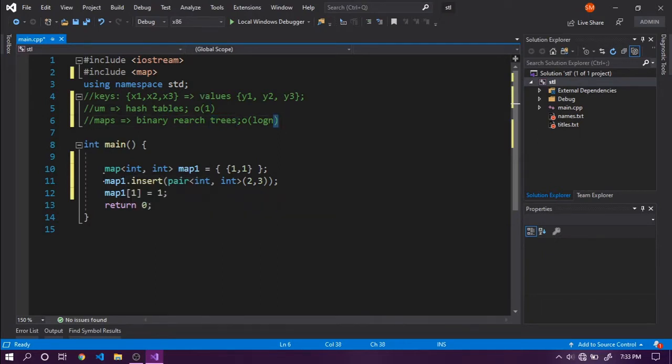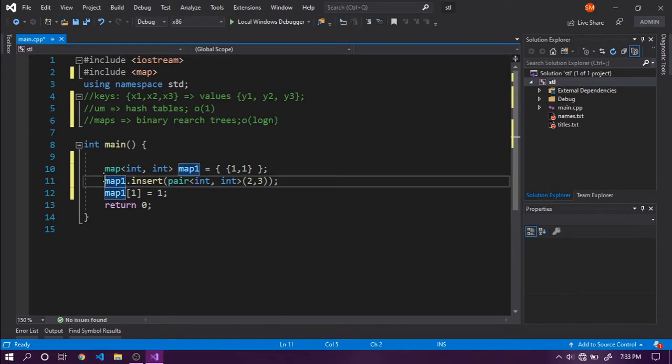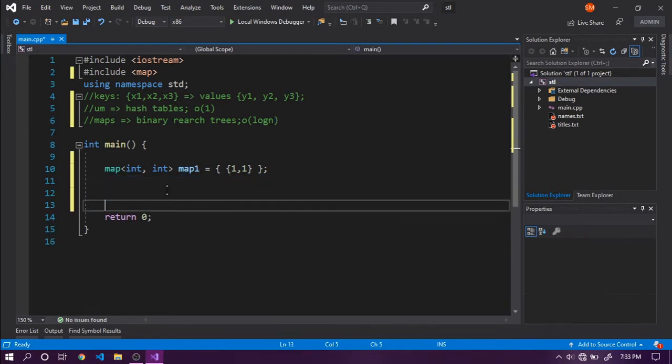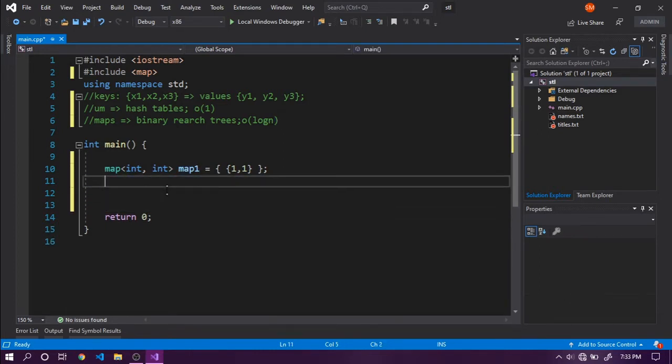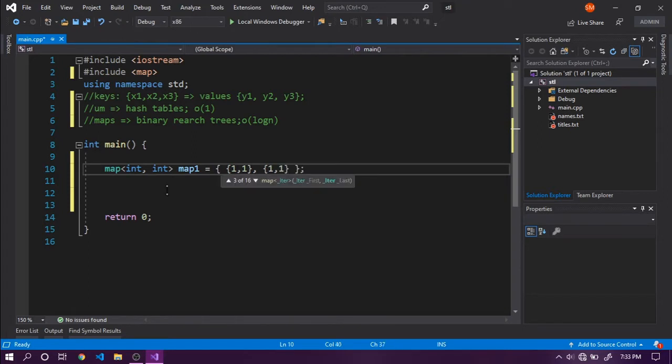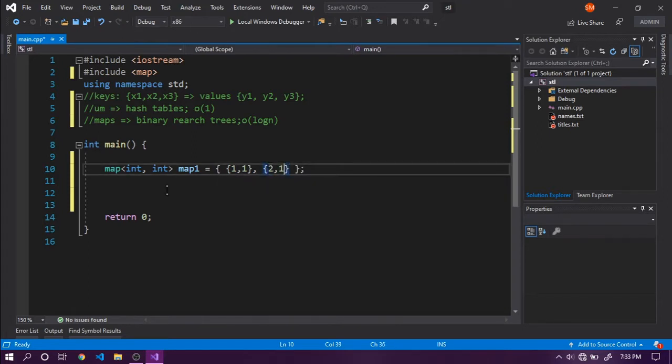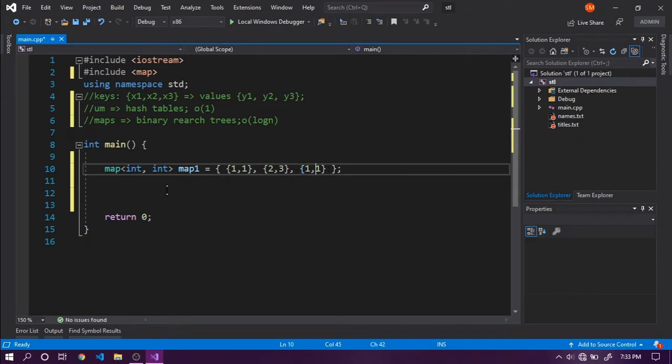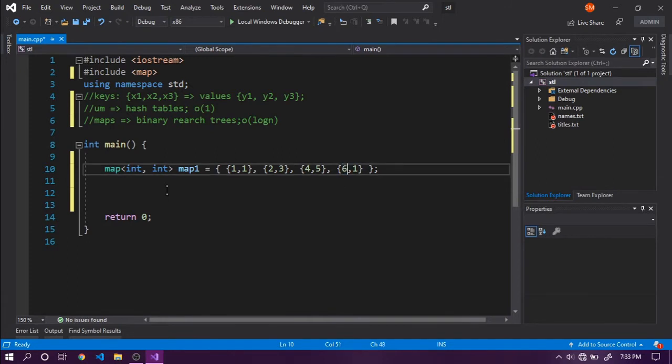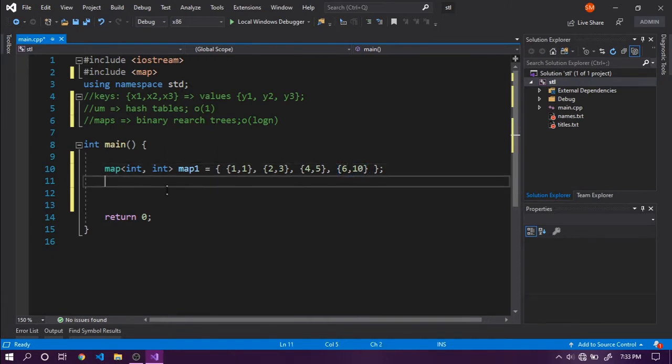Maps provide an interesting function which unordered maps don't, and we've already discussed that. Let me first have some key-value pairs in my map: 2 for 3, 4 for 5, and 6 for 10.